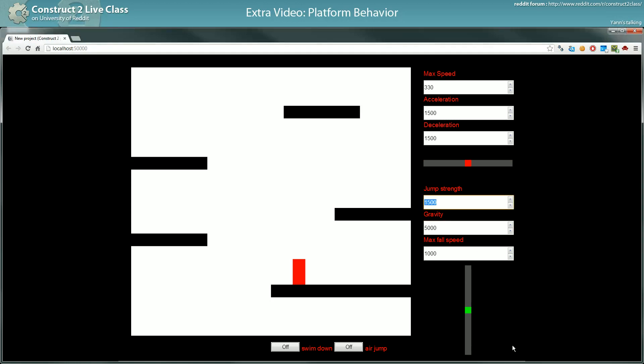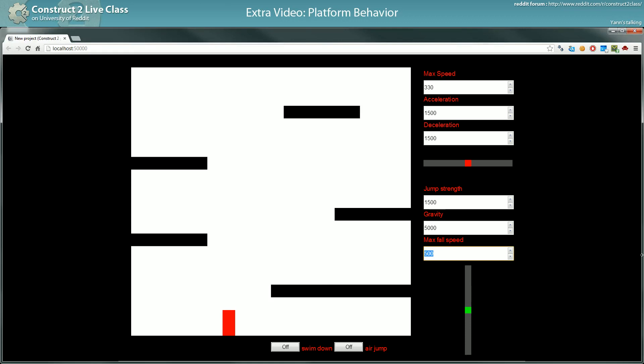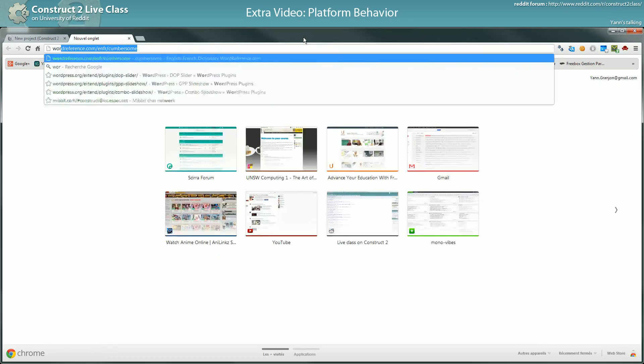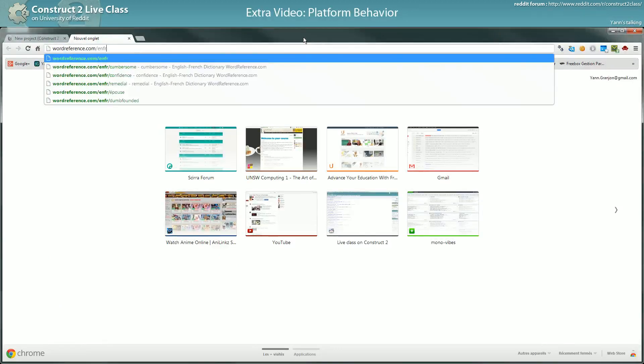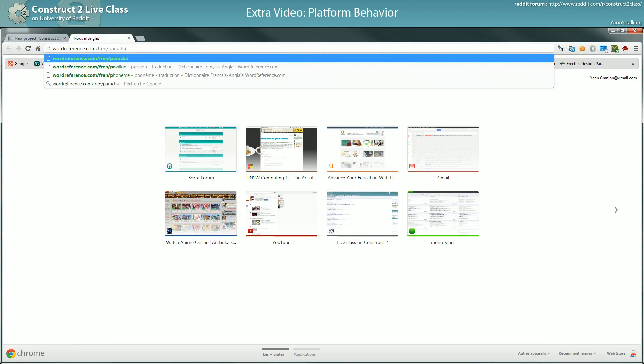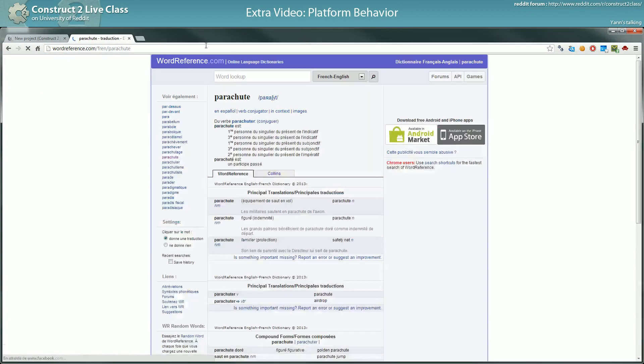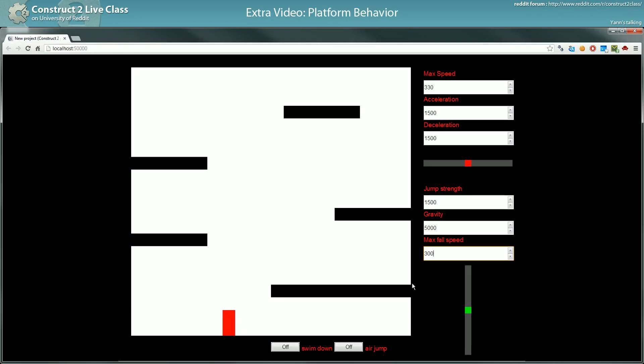Another thing you can do with the jump strength... yeah, we'll see that now. The fall speed - to avoid maybe feeling too heavy, you can lower the fall speed. Here you mostly feel like something is... like you have a parachute - is it parachute in English? Parachute, let me check. Oh yeah, parachute, safety net. It's almost as if you had a parachute. Let's see this one.